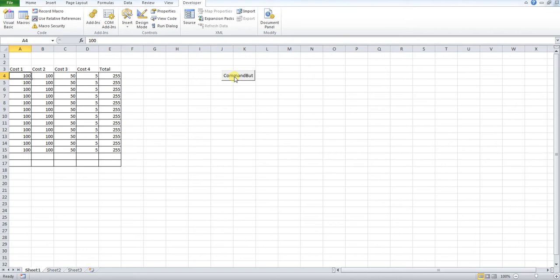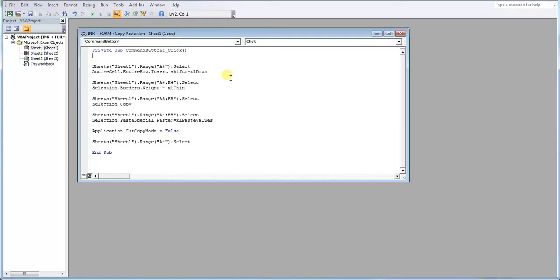So how do we achieve this? First of all, I'm going to go into my design mode. I'm going to open up my button. We can see the code for our button here.